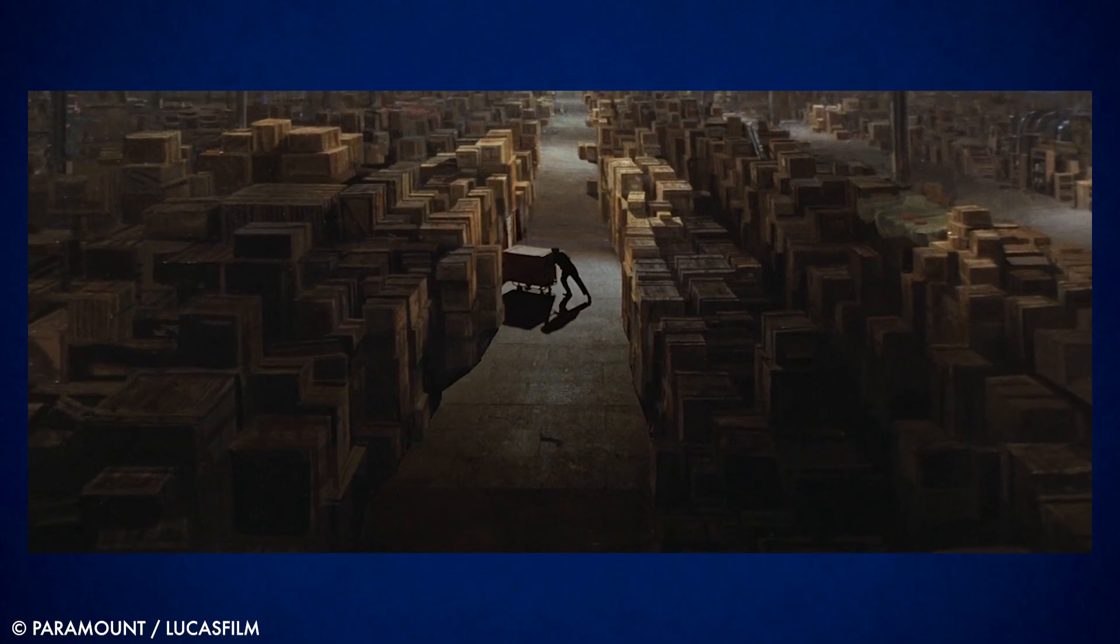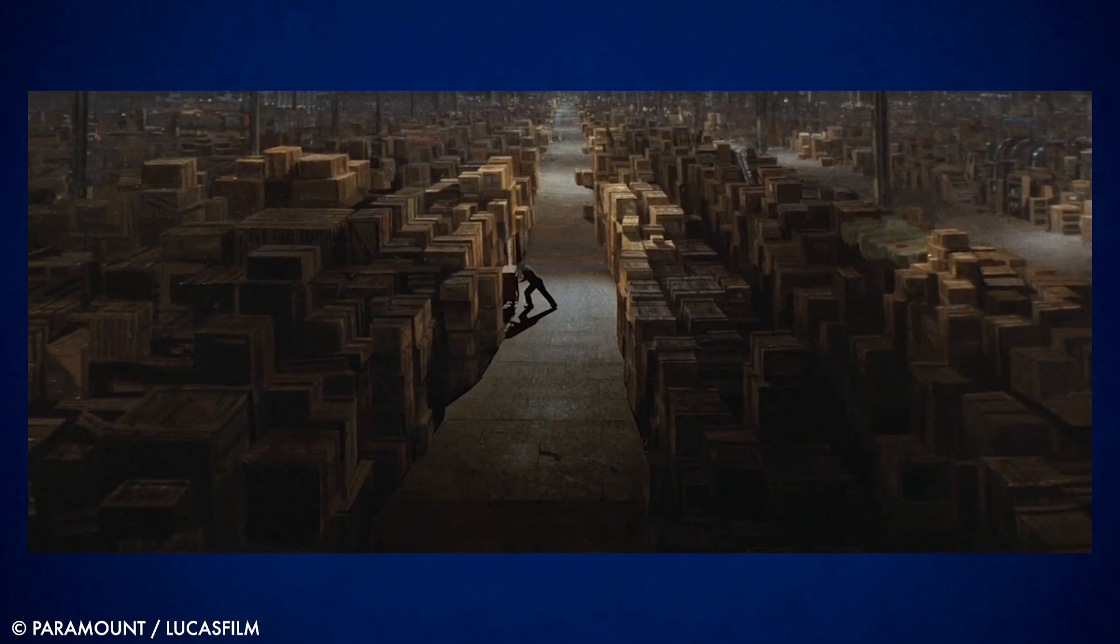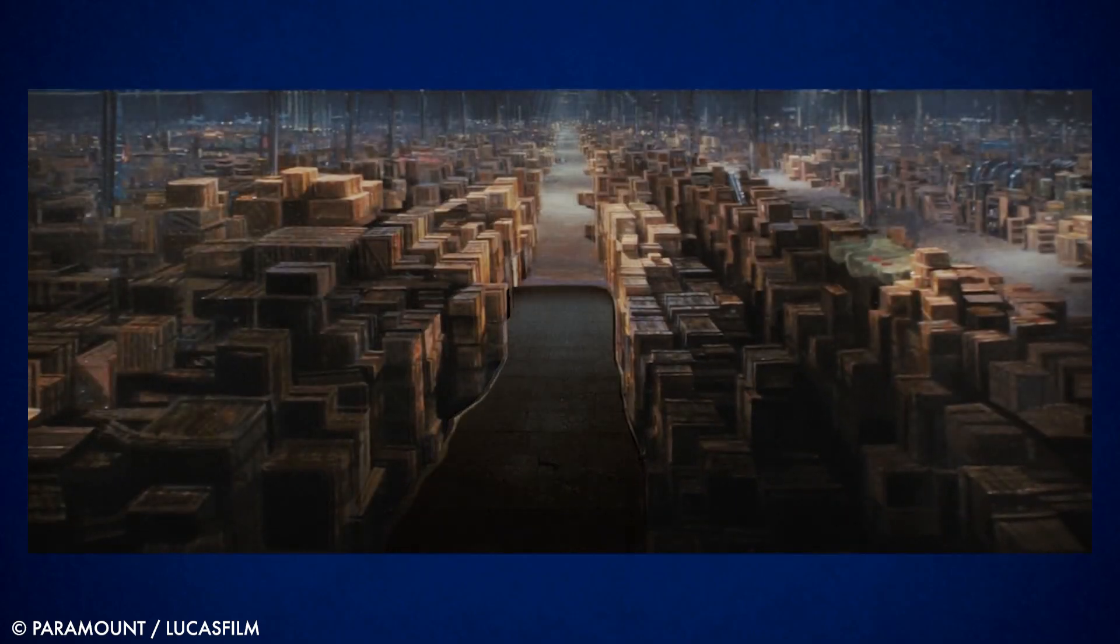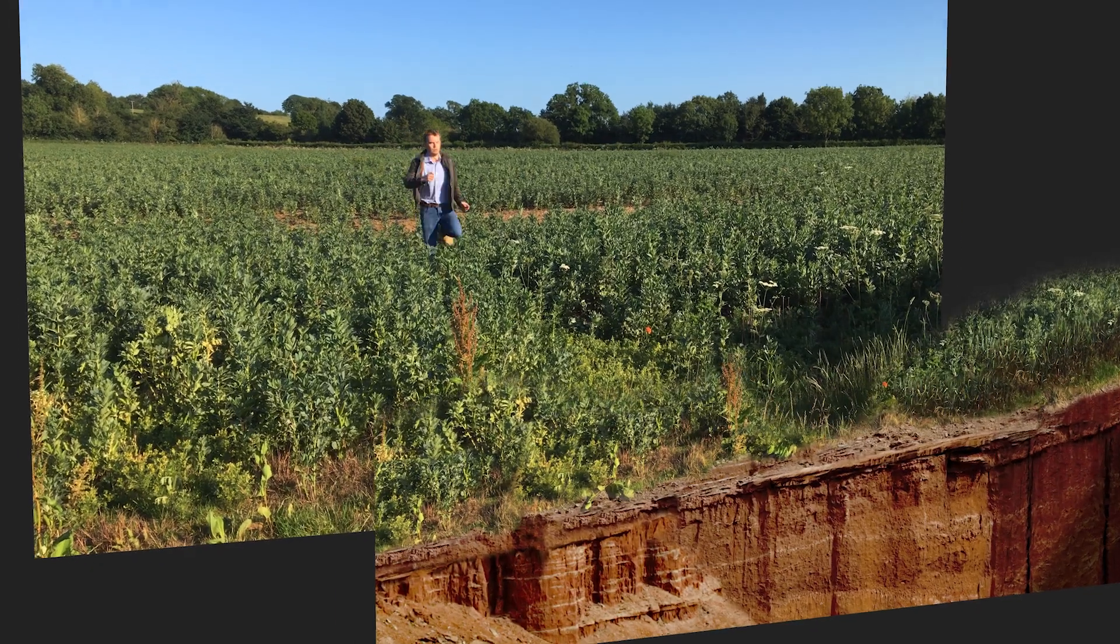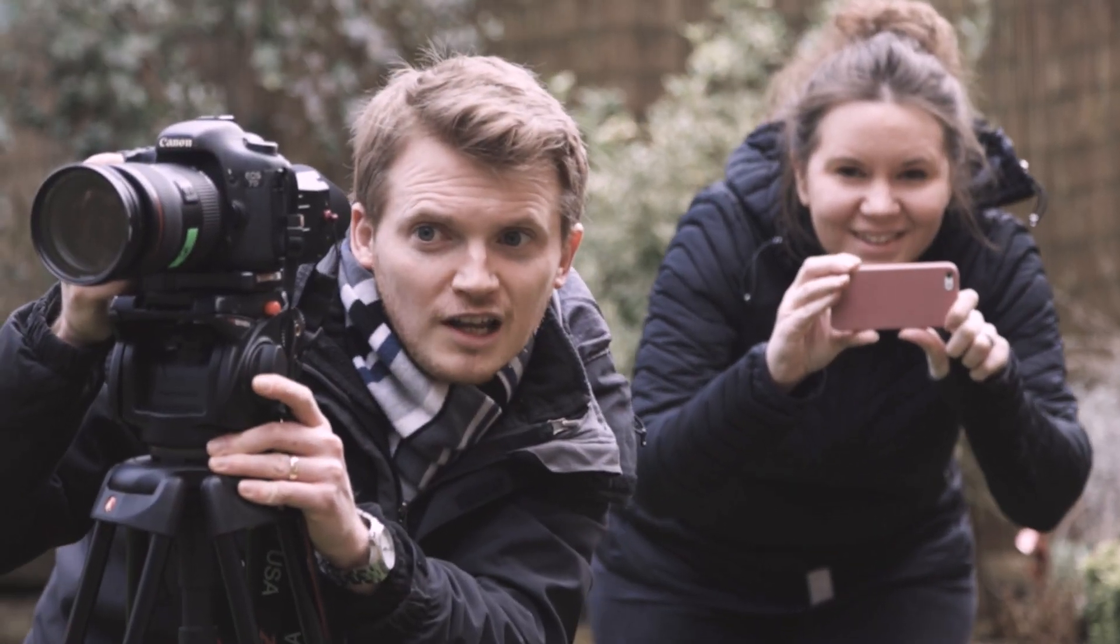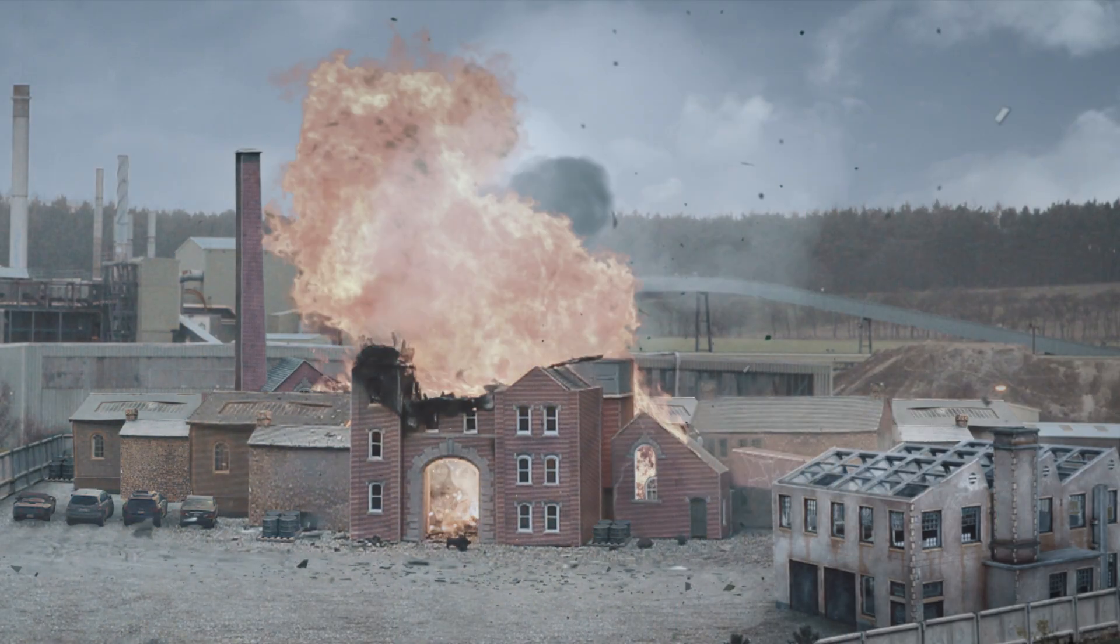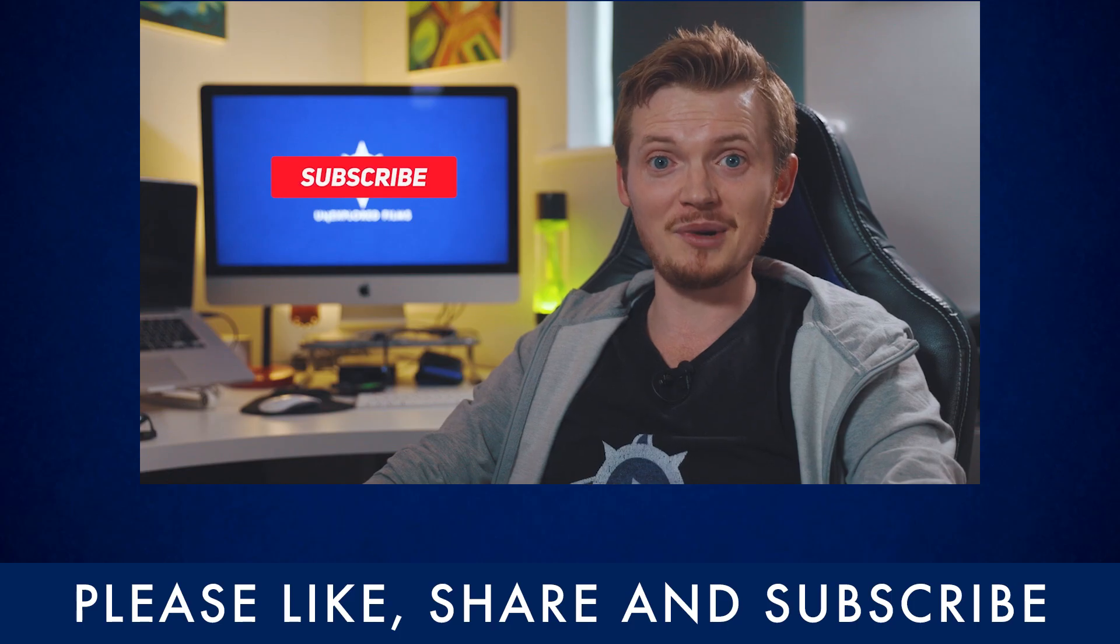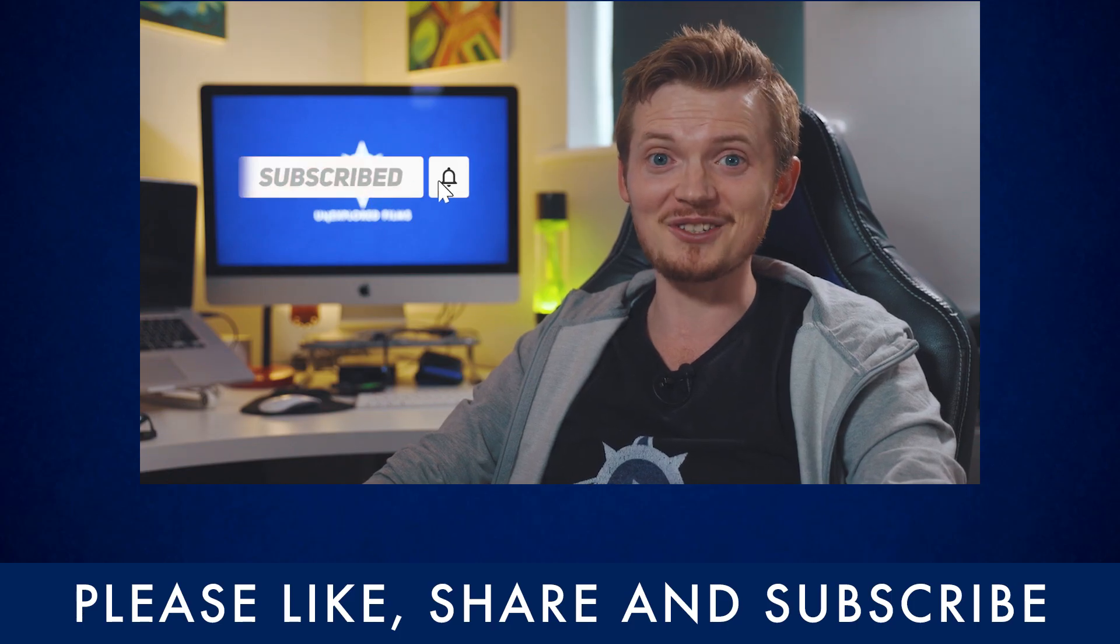So hopefully those examples give you some pretty good ideas about how you can recreate some classic techniques seen in old Hollywood matte paintings and use them in your own films. And if you enjoyed this one why not drop a comment below about what Hollywood effect you would like to see recreated next. I have been Steve from Unexplored Films and I'll see you next time.